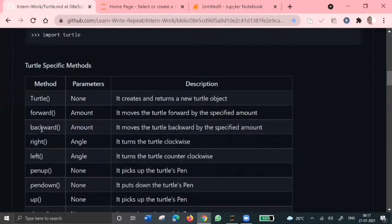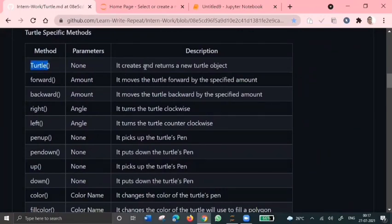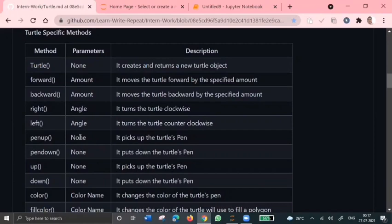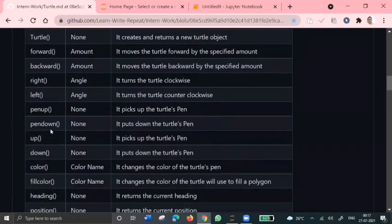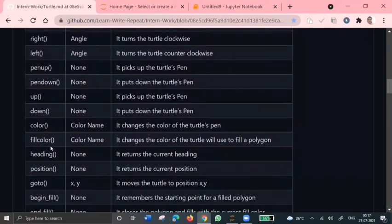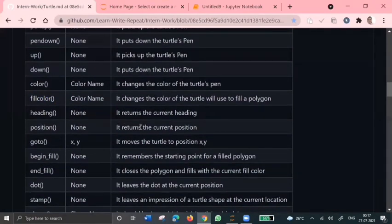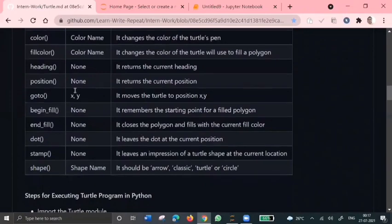So these are some specific methods which operate in this library. The turtle method is used to return a new turtle object and forward method moves our turtle a specific amount in forward direction. Right and left are used to change the direction of our turtle. Pen up and pen down are used to move the turtle up and down, and color or fill color is used to fill shapes by a particular color.